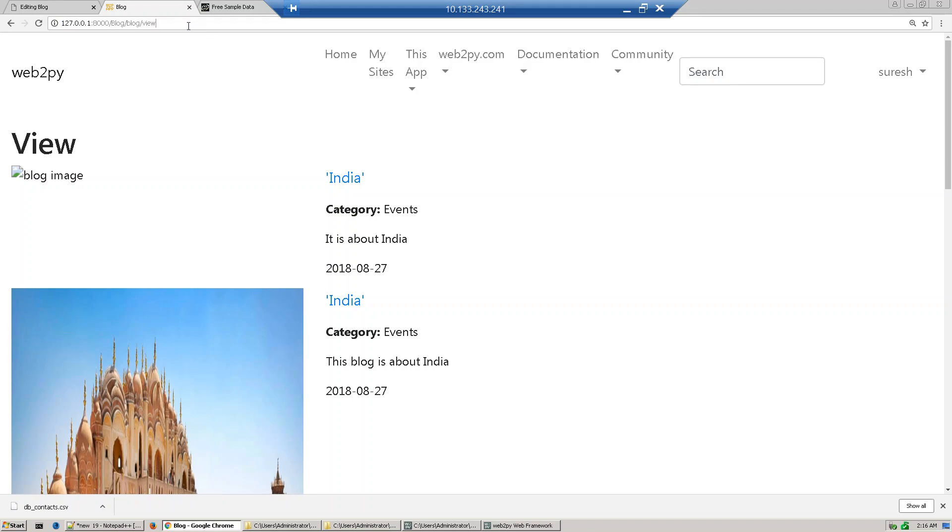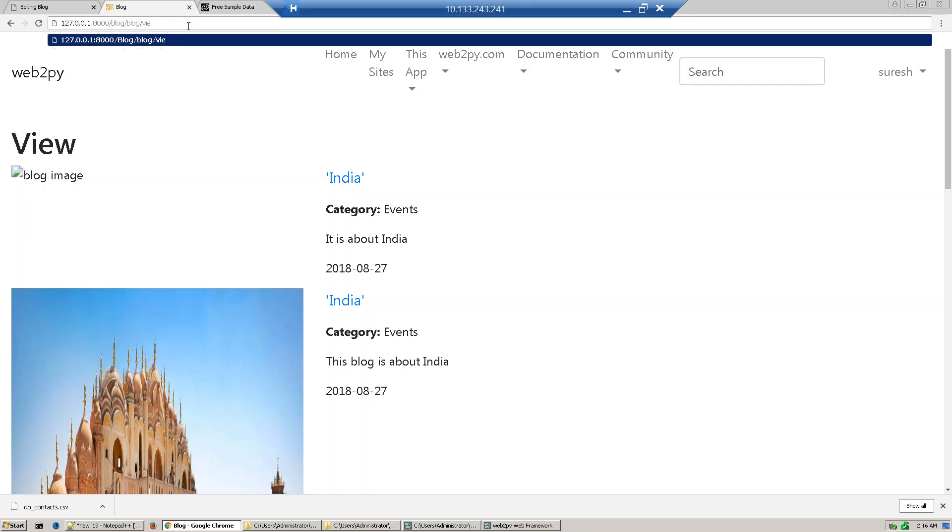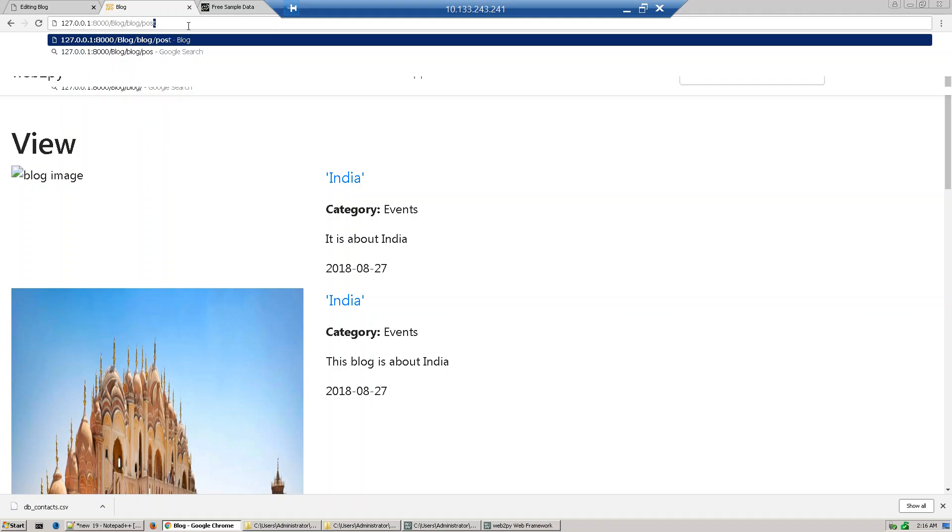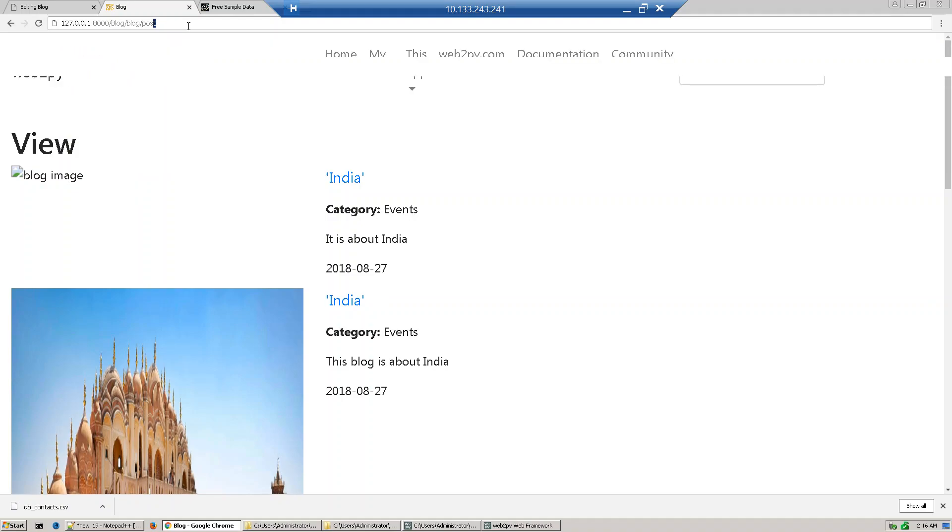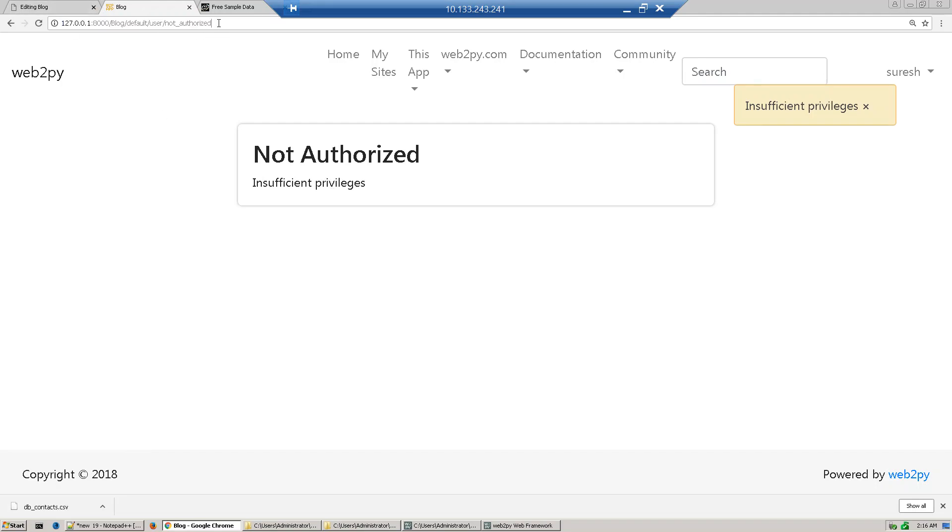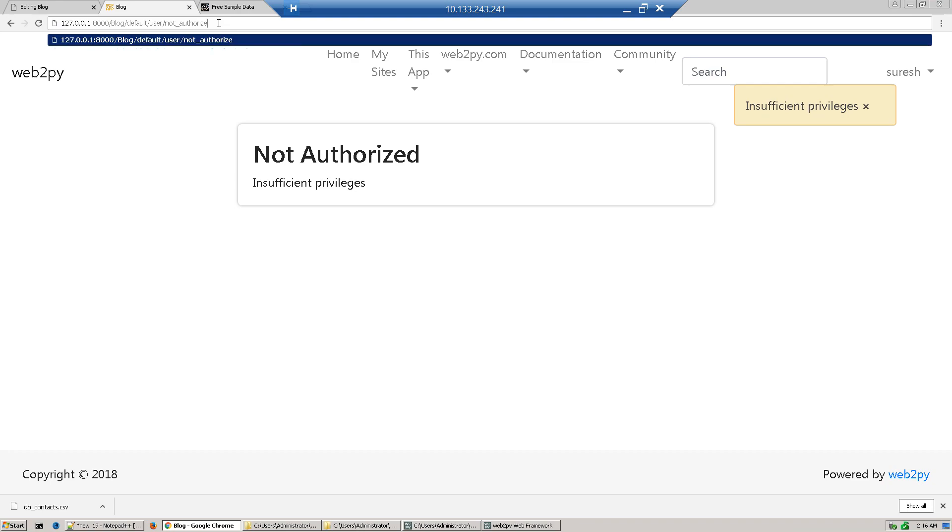But when you try to post any record, it will show not authorized because you are not part of the group called blog poster. Similarly, if you go to blog admin...